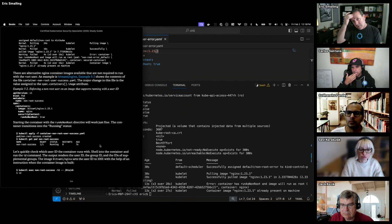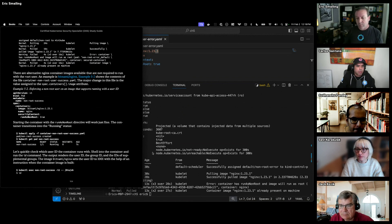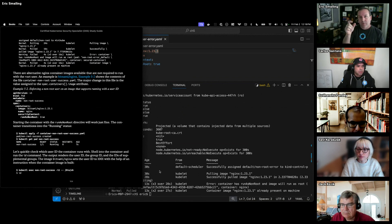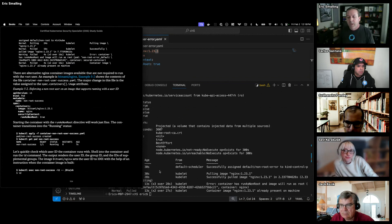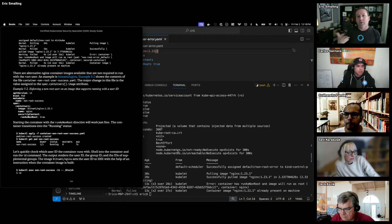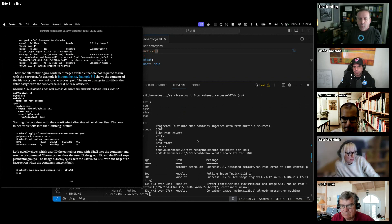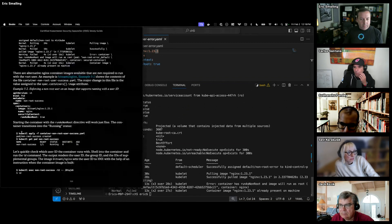Key note: if you're writing Dockerfiles for your images and you want to get away from running as root, use the UID number. Because if you just use a username like 'eric' or 'node' or 'tomcat,' the kubelet still won't know if that's root or not, since it doesn't have a running container to look at the UID. So if you're going to use the user line, use the UID number.